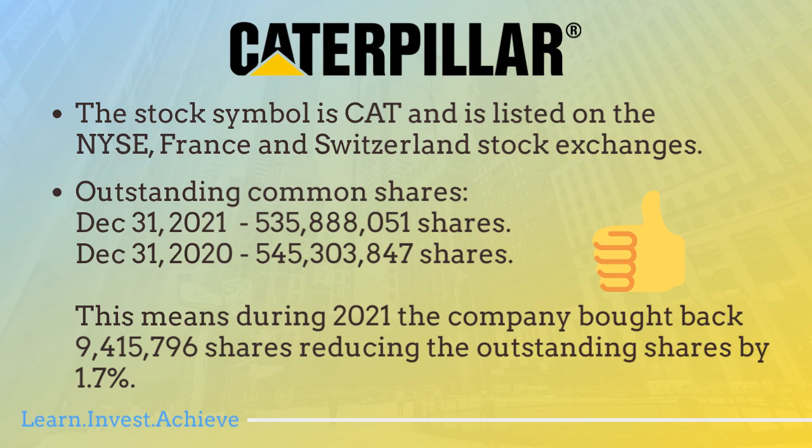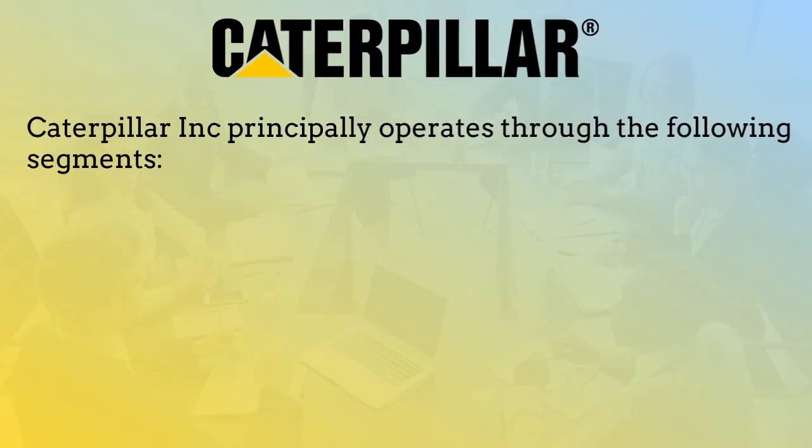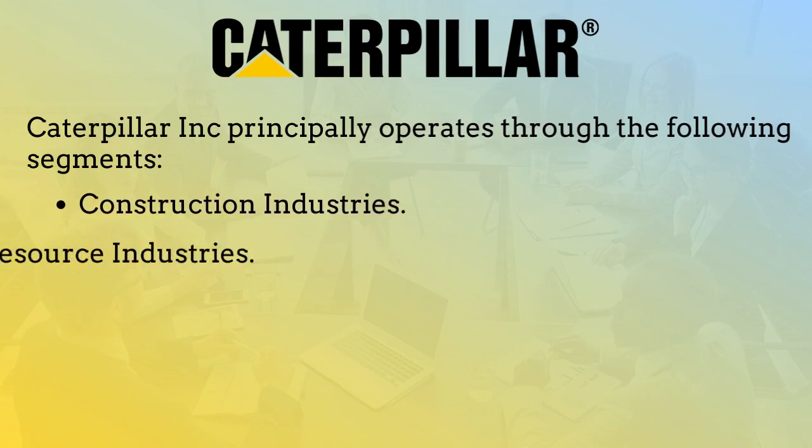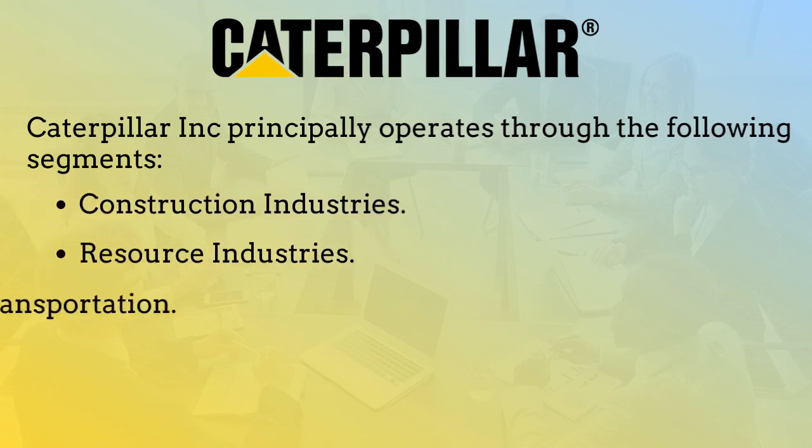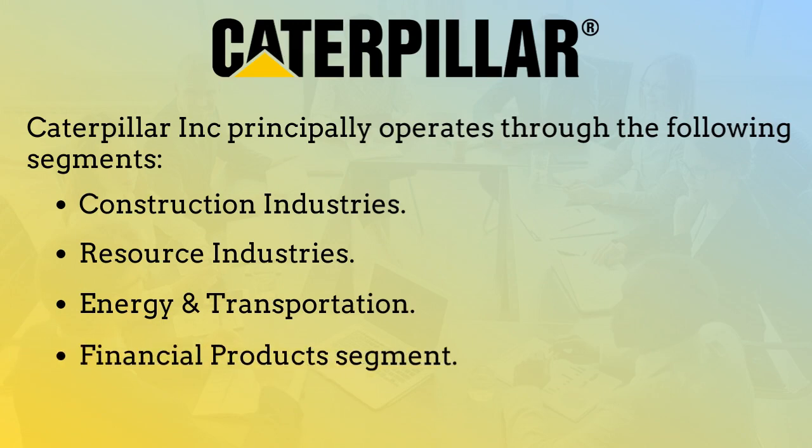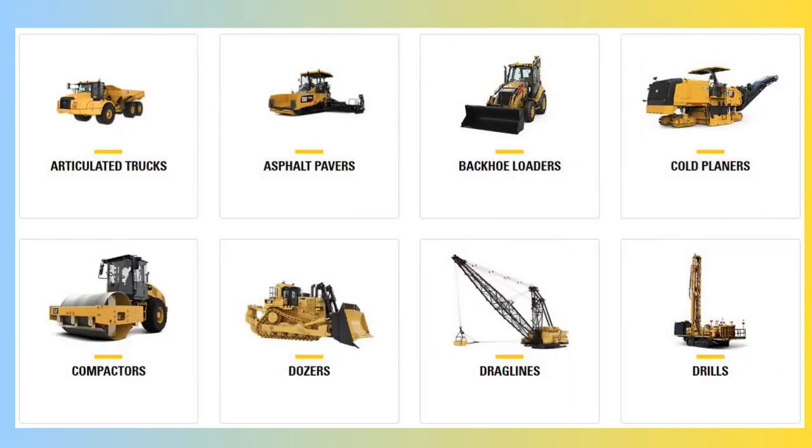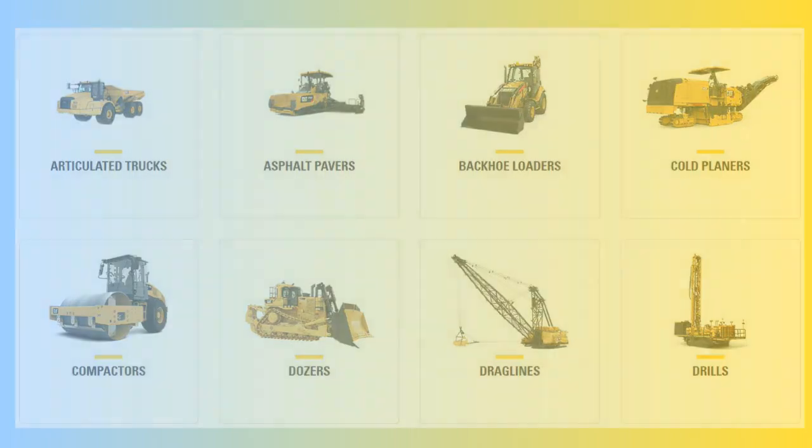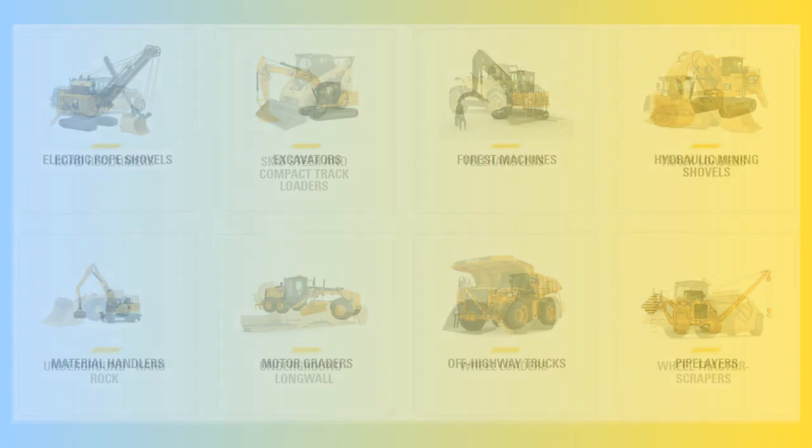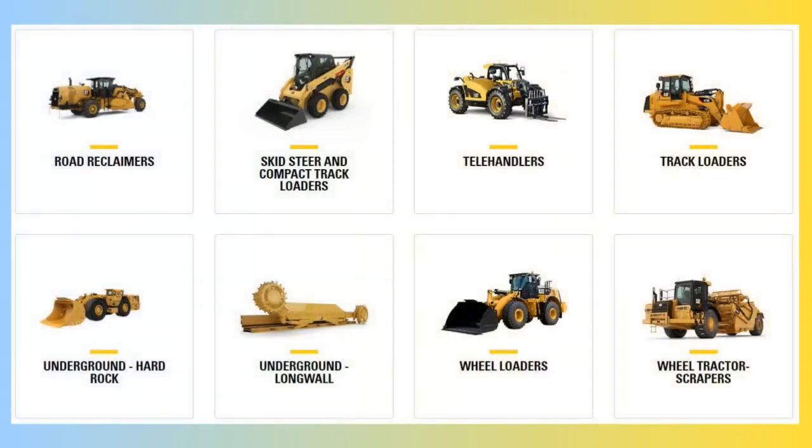Caterpillar Inc operates through four segments: construction industries, resource industries, energy and transportation, and financial products. To be honest, I realized it's not possible to list all their products in this video because each product portfolio has many products. So I'm just showing some of the new products they're advertising on the company website.